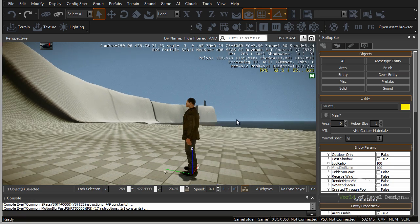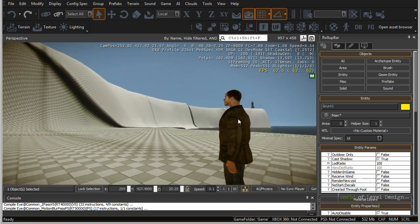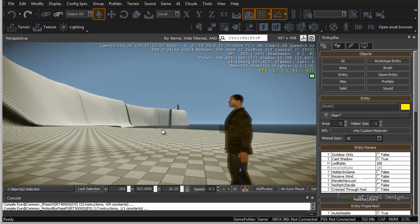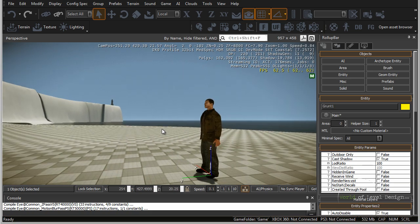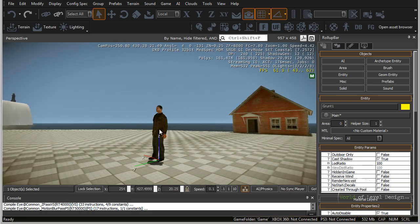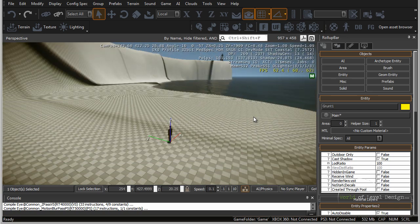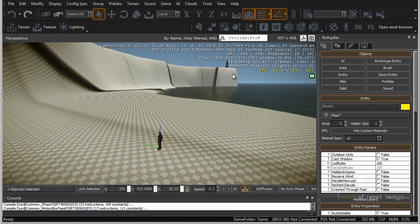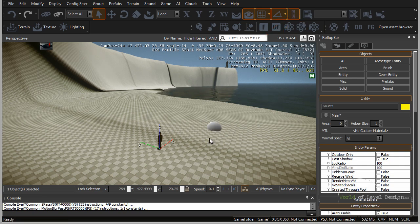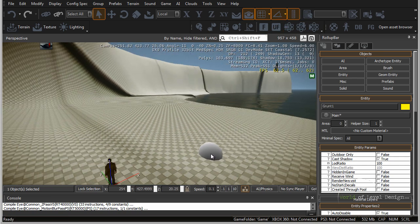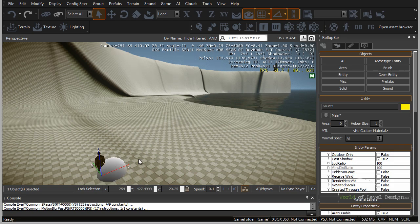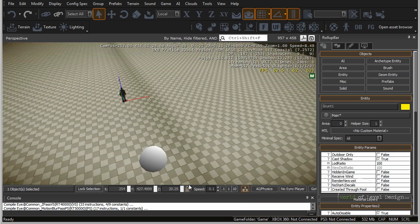By placing the AI character into our landscape, we get another helpful tool for judging world scale. One more tool to better understand the distance between objects and across large distances of space is the ruler tool. You can find it up in the toolbar — left click to enable it — and what you do is place two markers, and it will measure the distance in between.